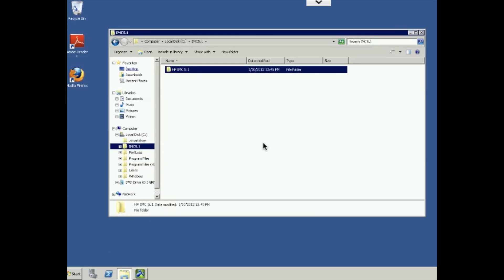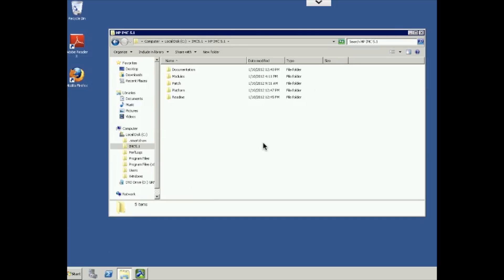Okay, so let's get started with the installation. First of all, you want to log into your Windows Server 2008 environment as administrator. We want to install the application as administrator moving forward. And depending on how you received your installation package, whether it's CD or you downloaded it from the website, will really determine how you proceed from here. I've downloaded the Enterprise version from the website. I've installed it in this particular directory, HPIMC 5.1.